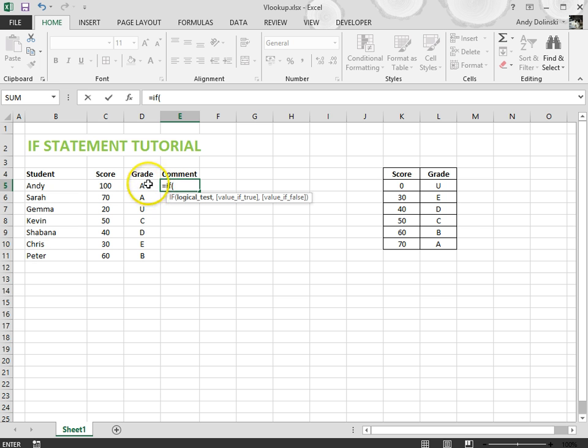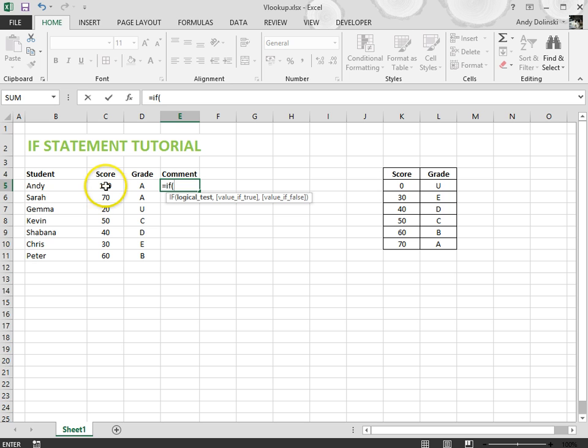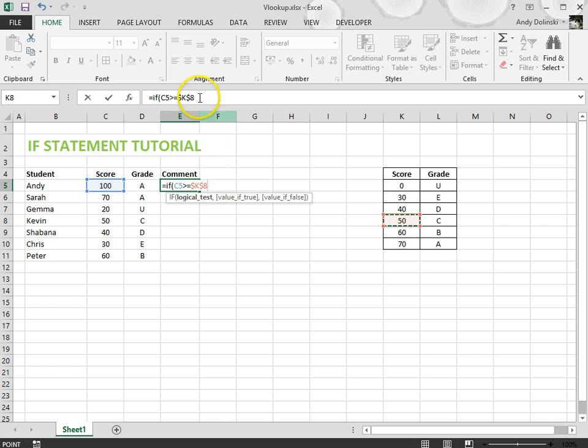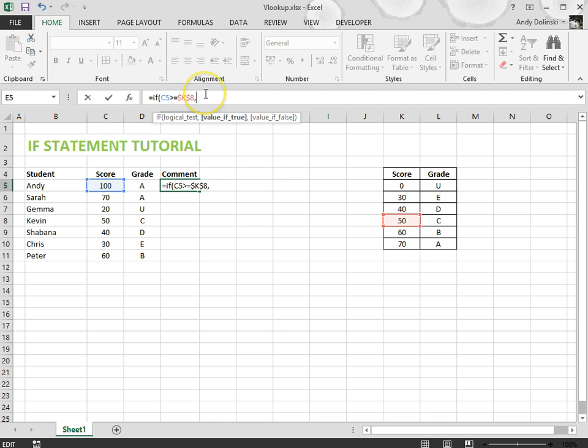I don't want to look at the letter, really what I want to do is look at the score. So what I'm going to do is if this score is greater than or equal to this score here, and I'm using that score just in case I decide to change my boundaries. I'm going to make it an absolute cell reference so I'm going to press F4. If it's greater than or equal to that score that means they've passed.